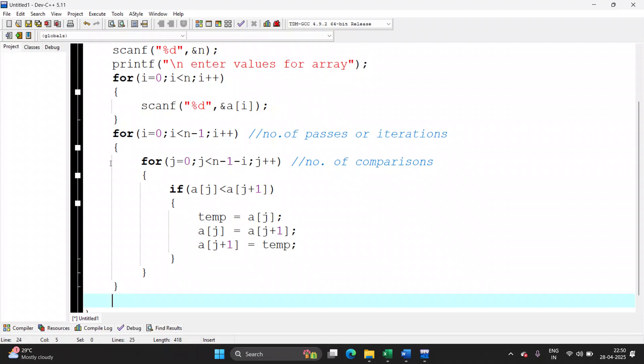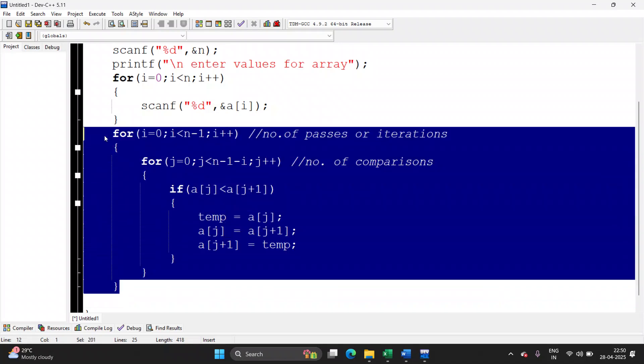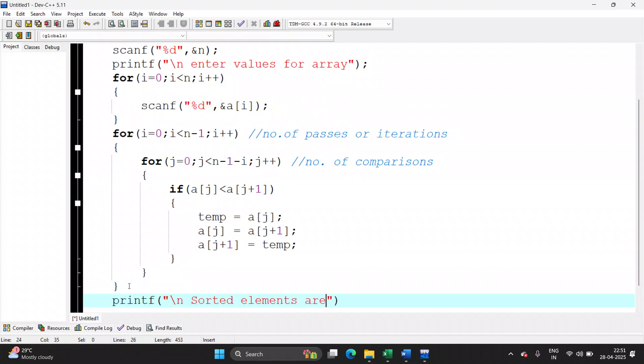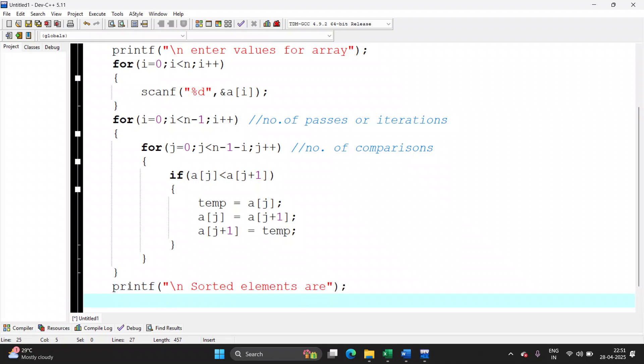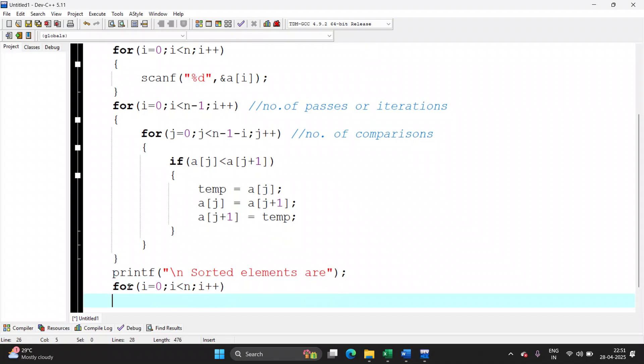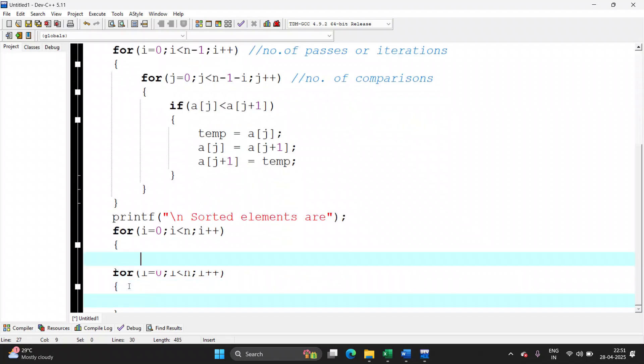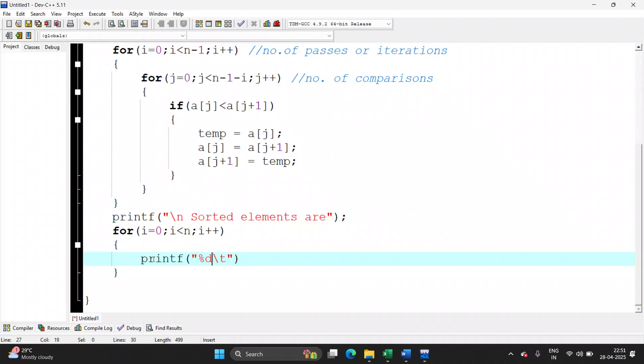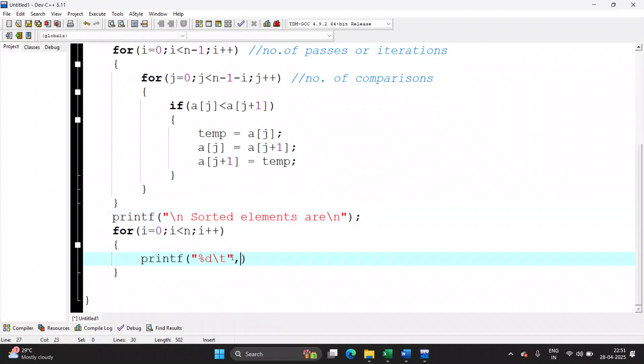After the logic, this entire thing is the logic for bubble sort, this logic. So once the logic is over, you need to print the final answer on screen. printf sorted elements are. Again for printing all the five values you require for loop again, starting from 0, i less than n, i plus plus. Here we will be writing printf statement. Percentage d with backslash t so that there is some space between the two numbers. And each number will be coming from a of i. This is the closing of void main.